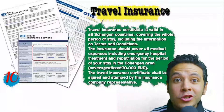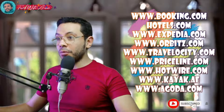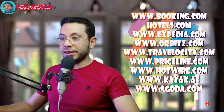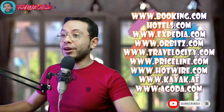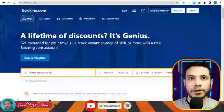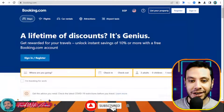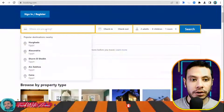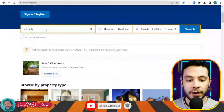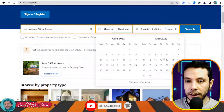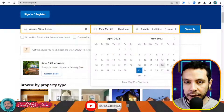I know some of you are not familiar with how to make a flight booking, hotel booking, or travel health insurance, so in this section I'll teach you step by step. There are many sites for booking your hotel — booking.com, Hotels, Expedia, Orbitz, Priceline, Hotwire, Kayak, Agoda — but in this video I'll show booking.com. Let's say I'm traveling to Athens, Greece, with a check-in on the 23rd of May and checkout on the 3rd of June, one adult. Click Search.